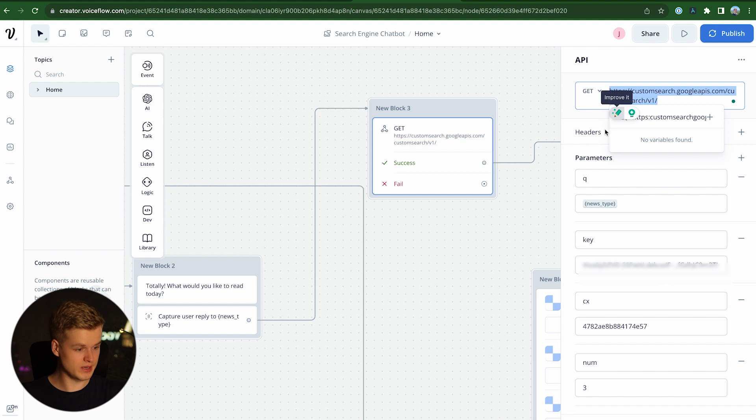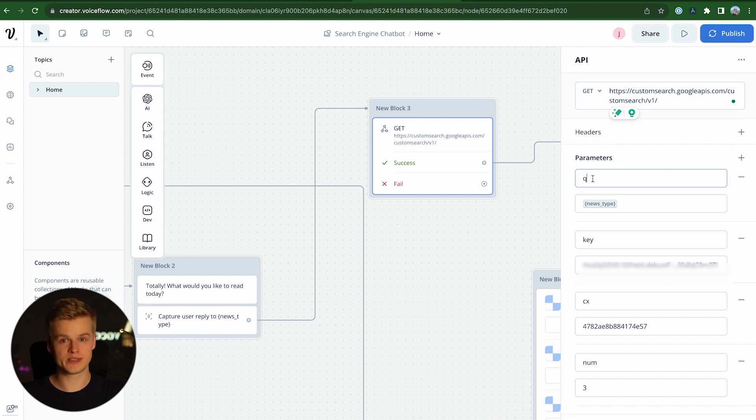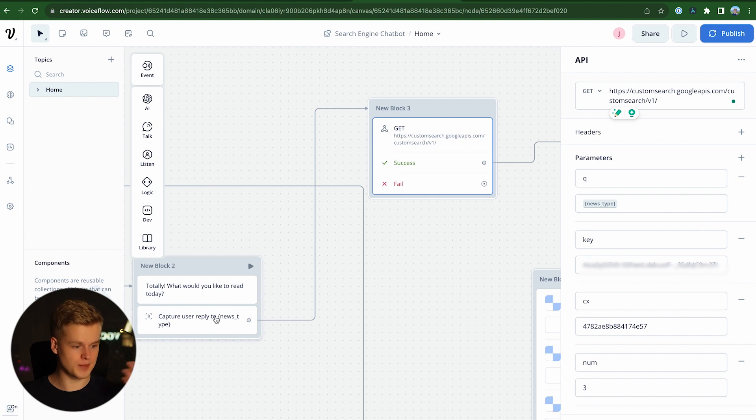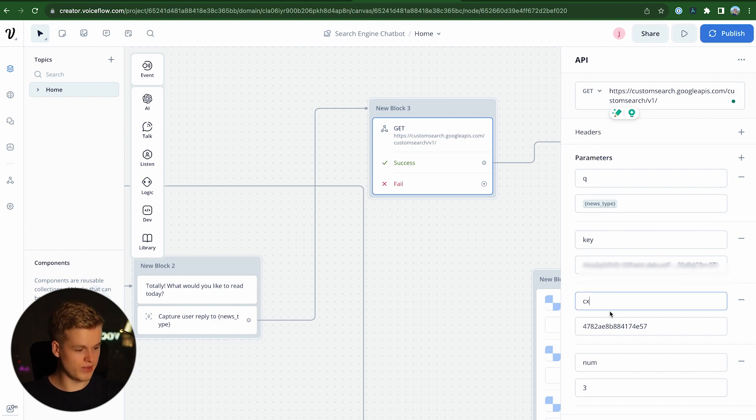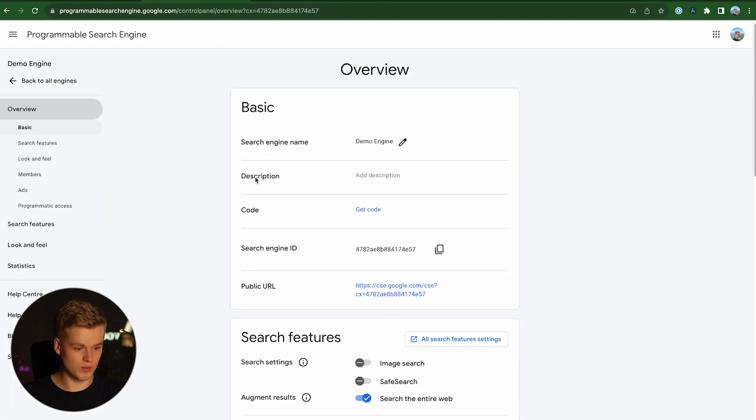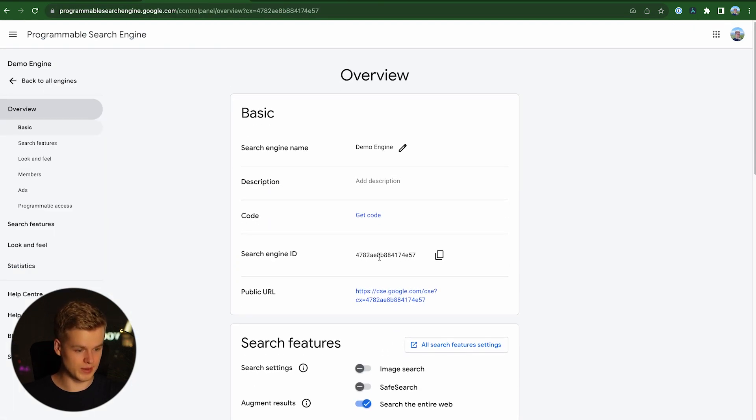which first of all is the endpoint. Then we also have a parameter Q, which stands for query, which is where we type in the keyword that we added from within our chatbot. We also add in the key for this specific search engine along with the search engine ID, which is the ID that we can find within our programmable search engine up here.